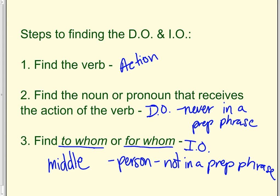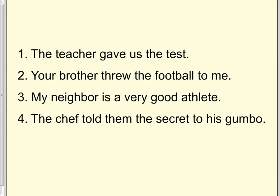So here's some examples. The teacher gave us the test. Find the verb. Gave. What did she give? The test. To whom did she give it? Us. So this sentence has both an I.O. and a D.O.